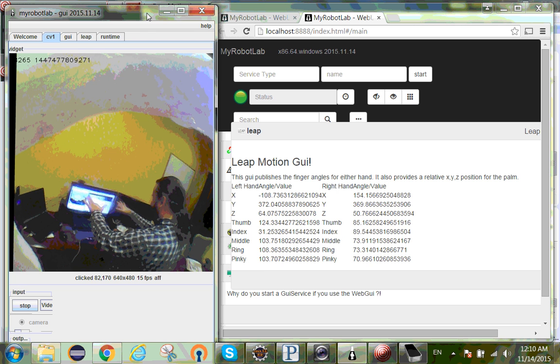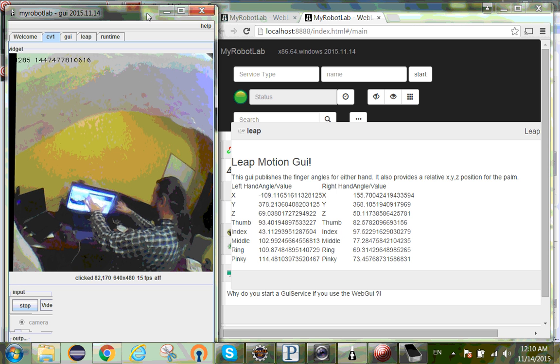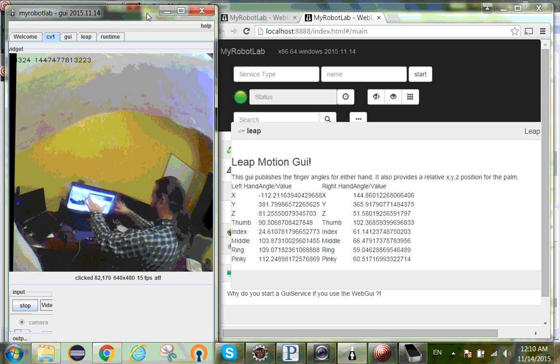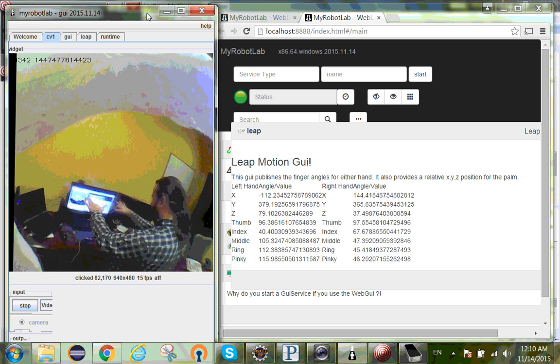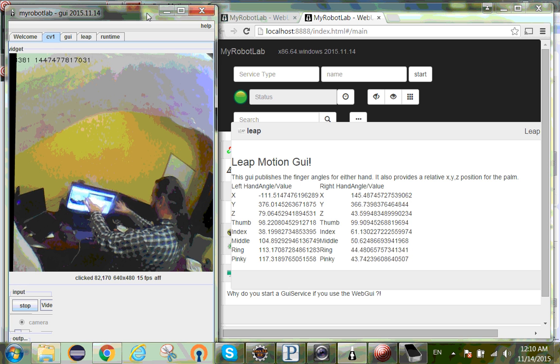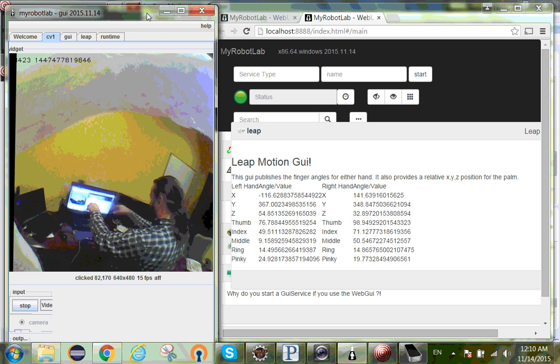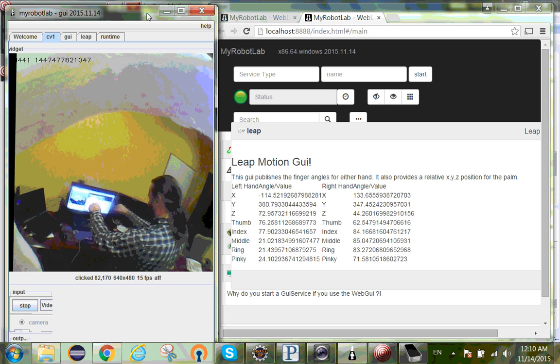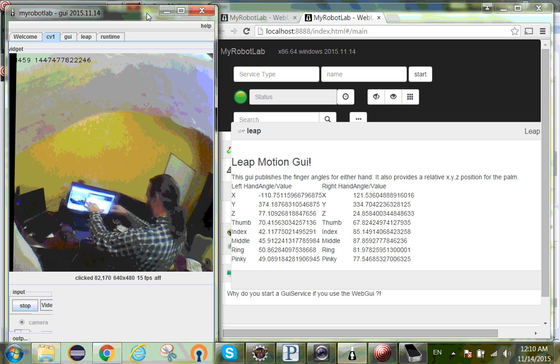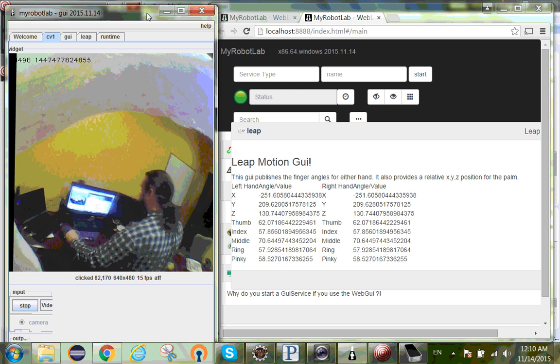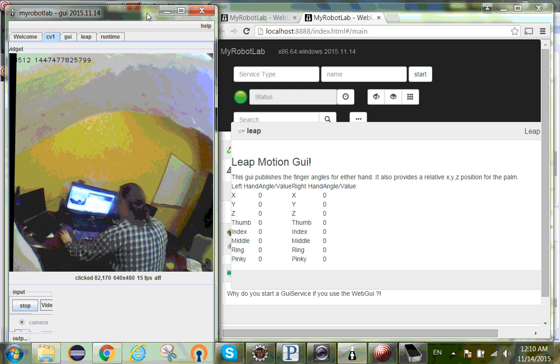Both index fingers. Left index finger seems to be tracking a little bit better than the right one. Close all of them. Open all of them. So that's the Leap Motion.